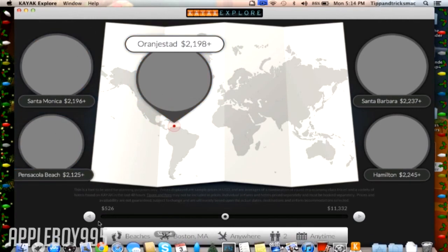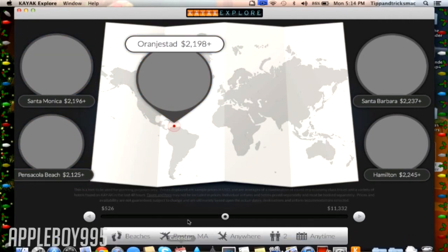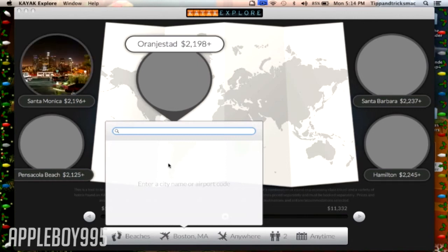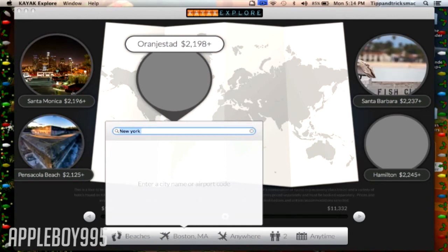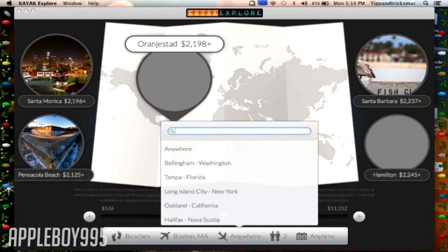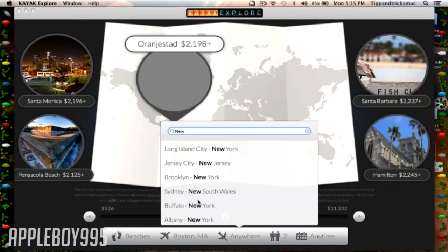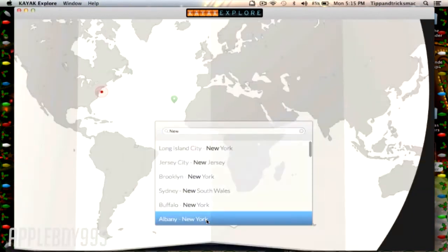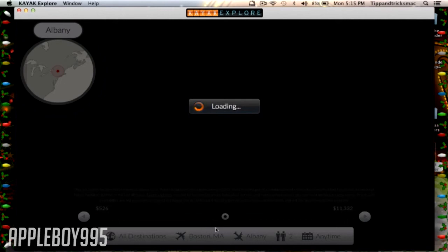Let's search for an airport. Let's try New York. There you go.